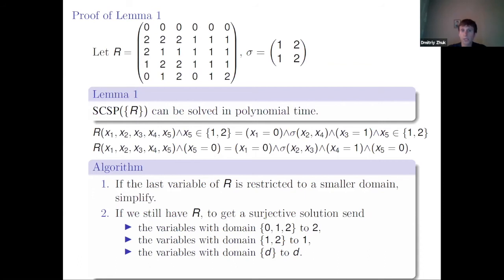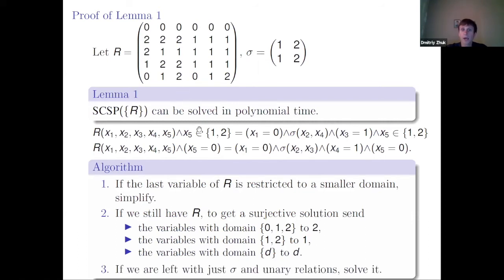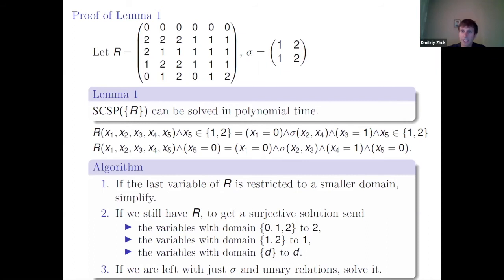If after all simplifications we have no R left, we have an instance with only Sigma and unary relations, which is very simple to check for a surjective solution. Right now we have this counterexample showing the complexity cannot be described purely in terms of polymorphisms — because projecting a tractable relation gives a harder problem.